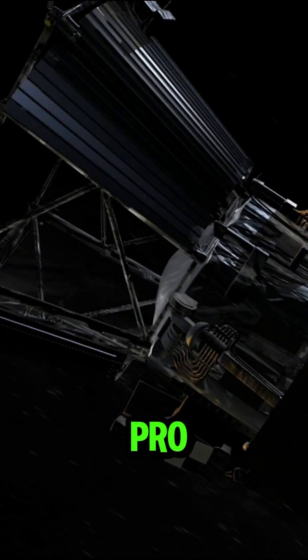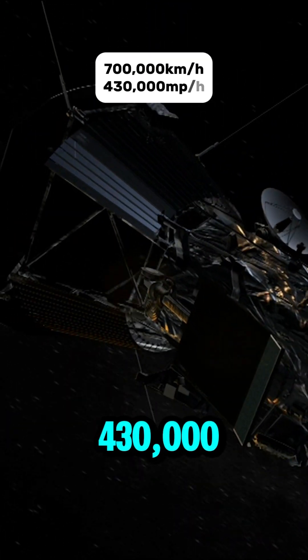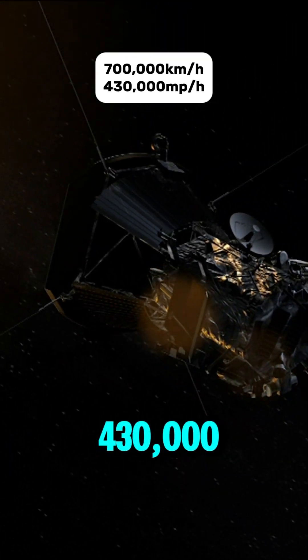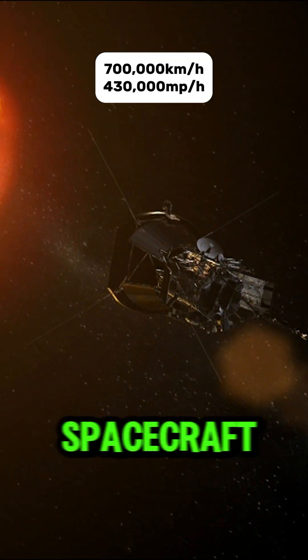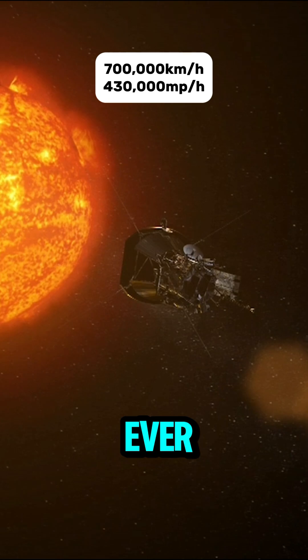Number 1: Parker Solar Probe. Speed: 430,000 miles per hour. The fastest spacecraft ever built.